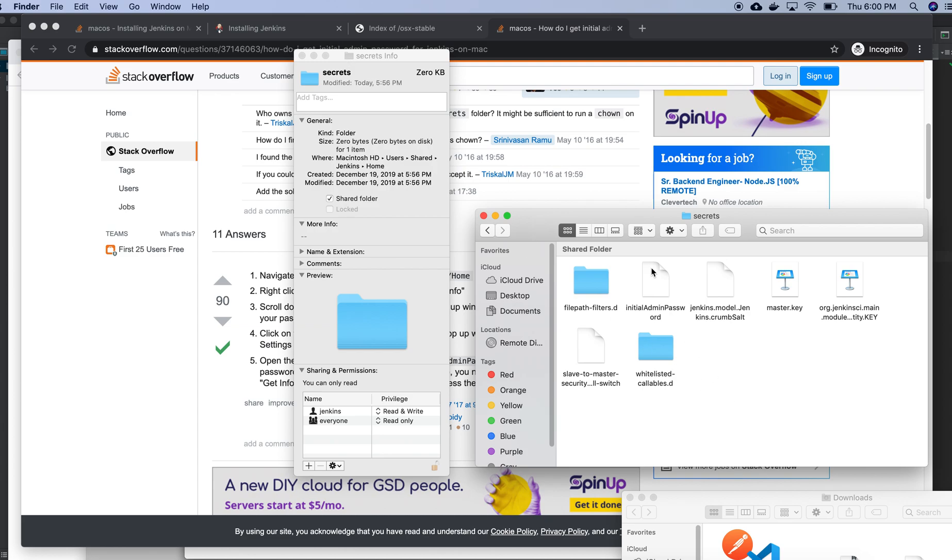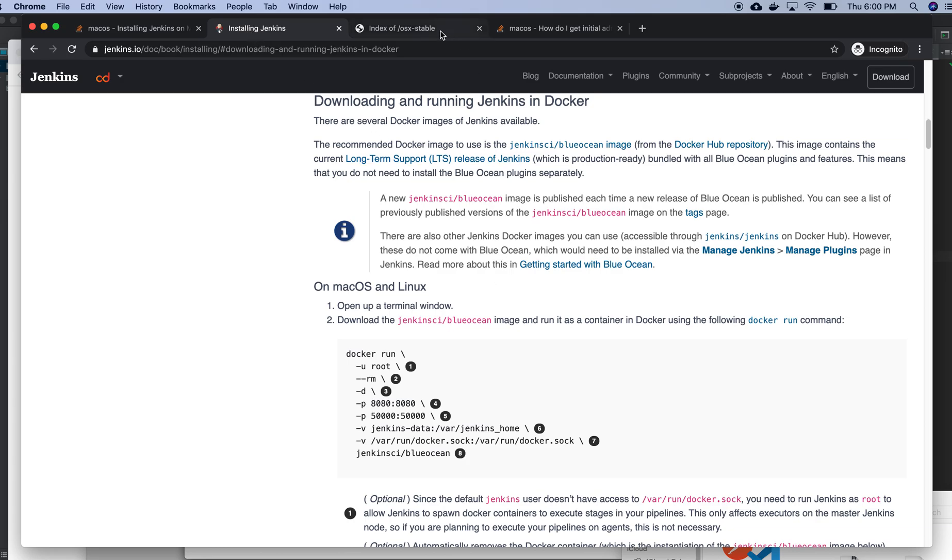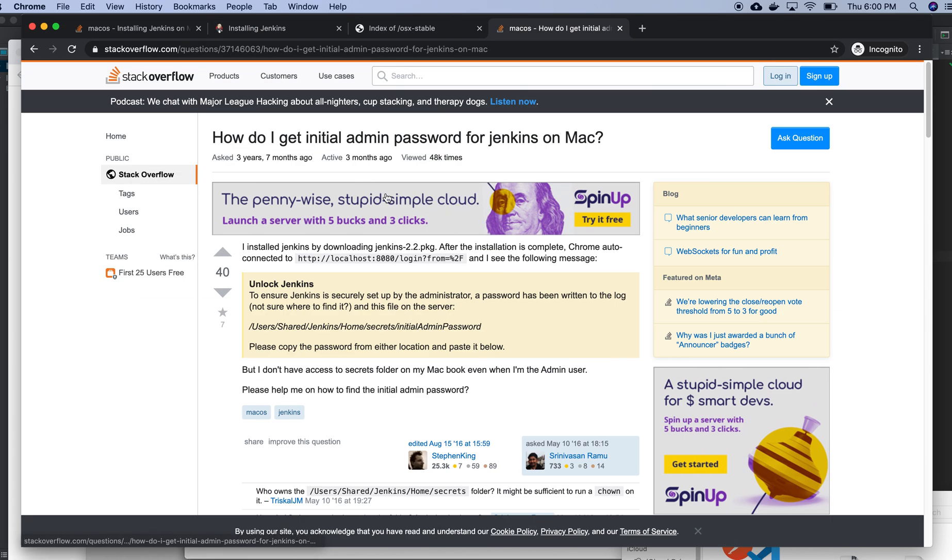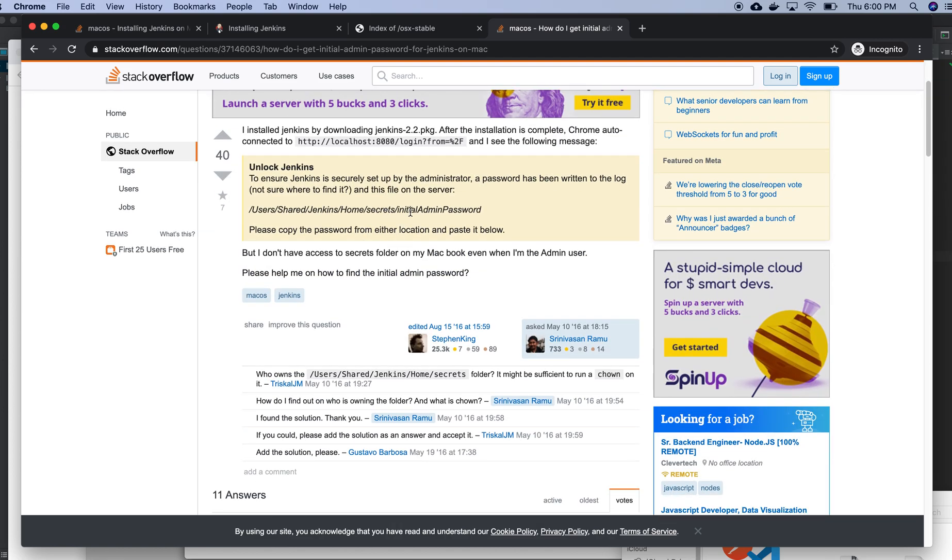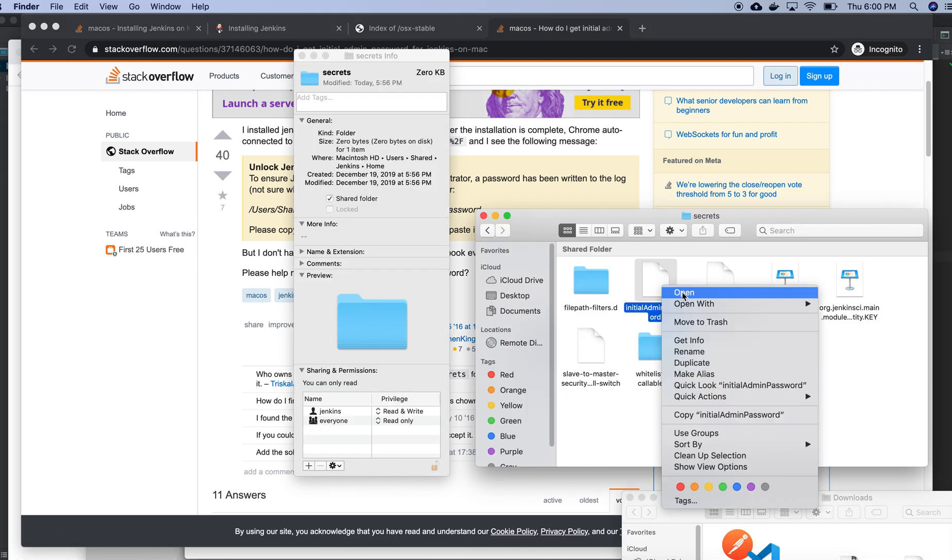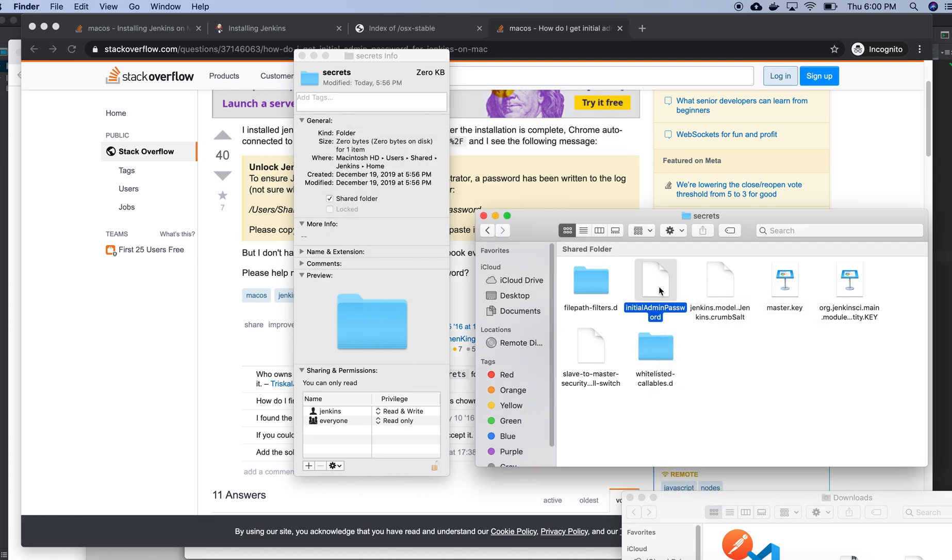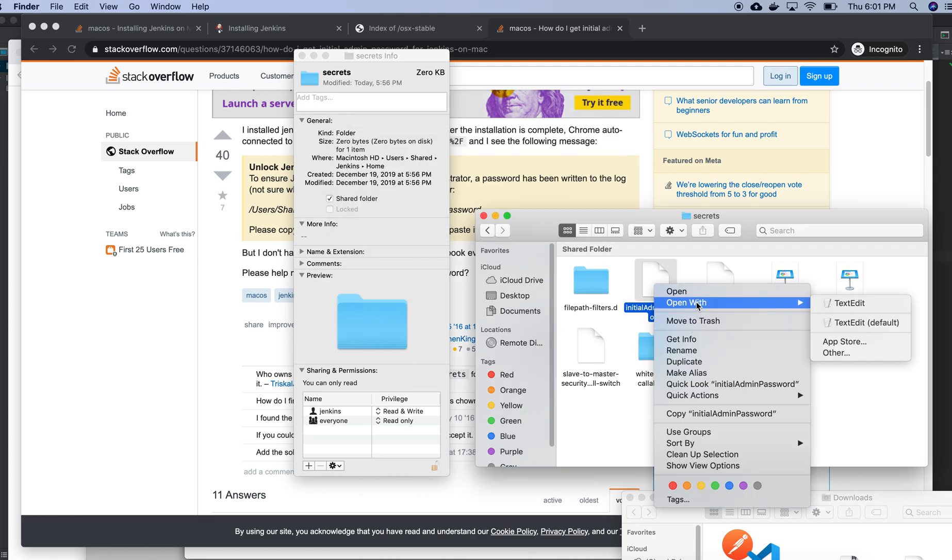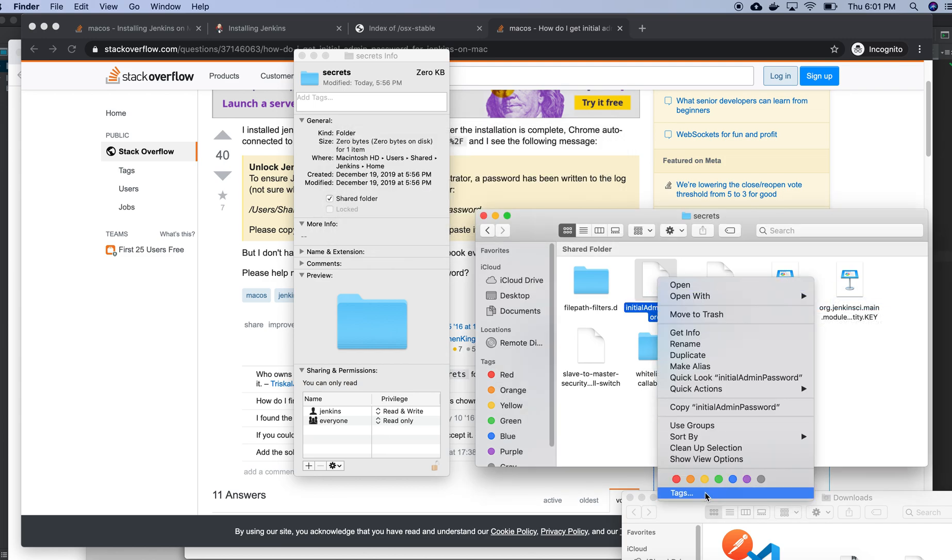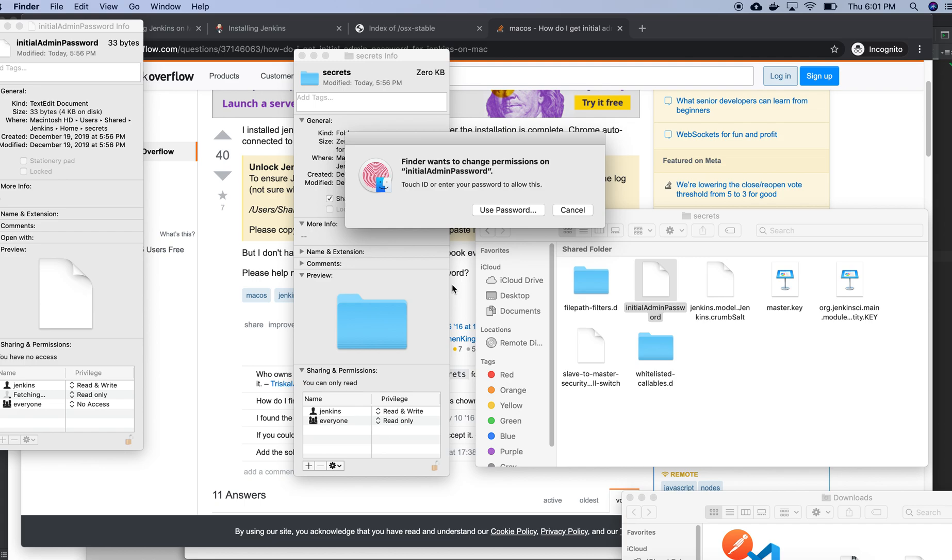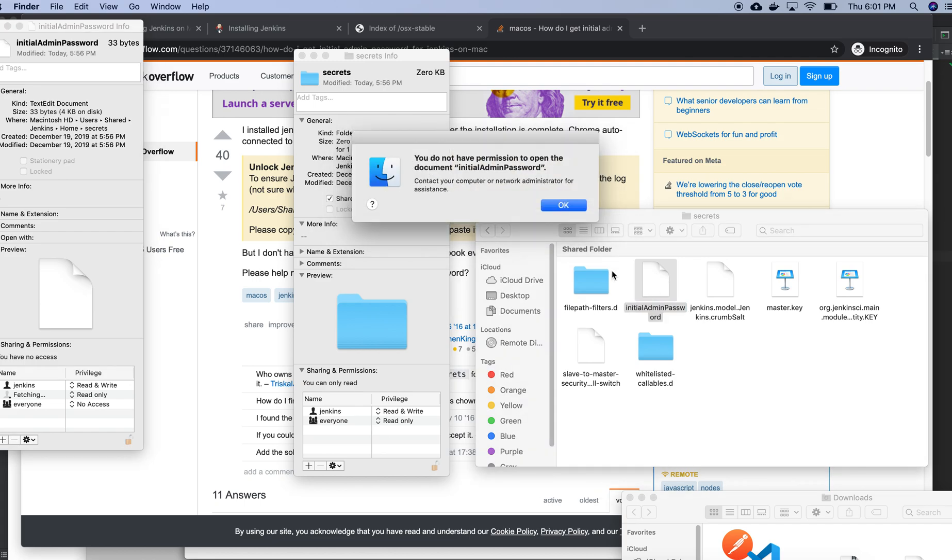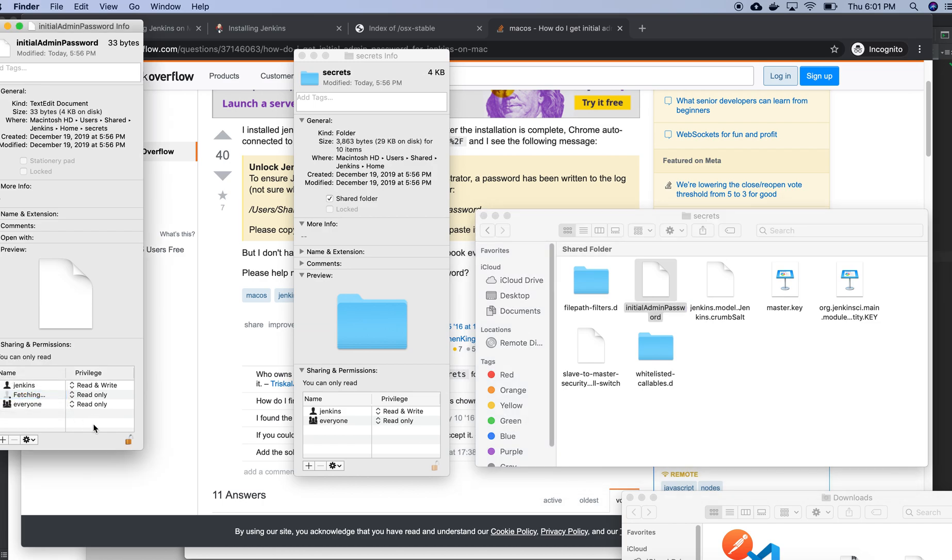From here I need to take the password. Secrets, initial admin password, that's the folder name. Initial admin password, open with text edit. Here also I need to do that, get info, change this one. It will ask for my password, then I can open everyone read only.